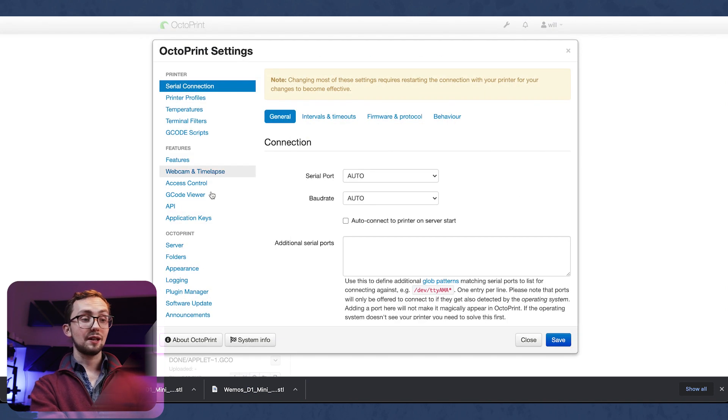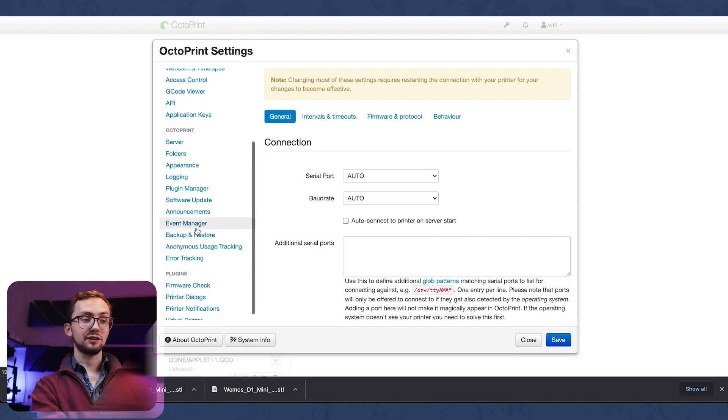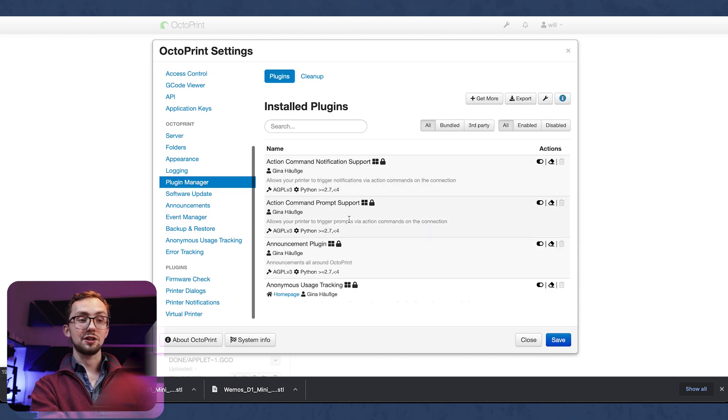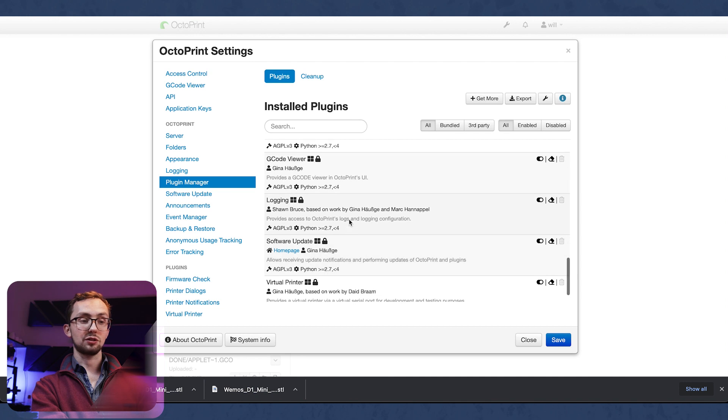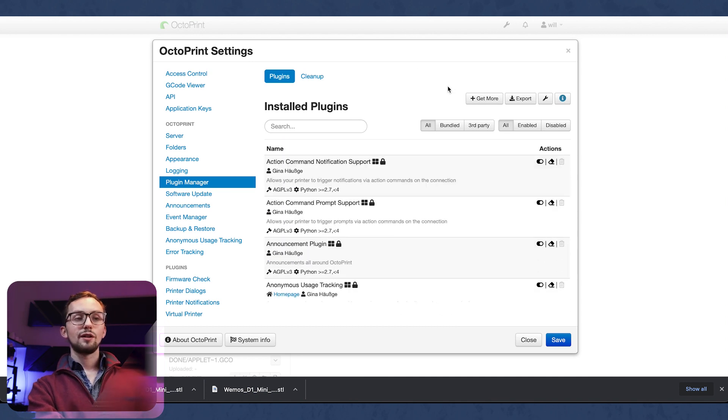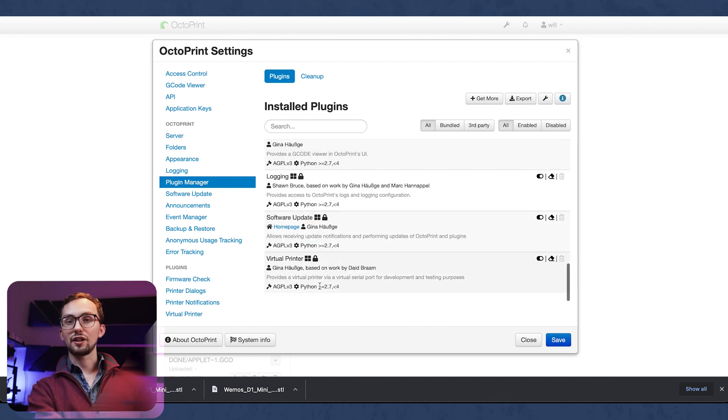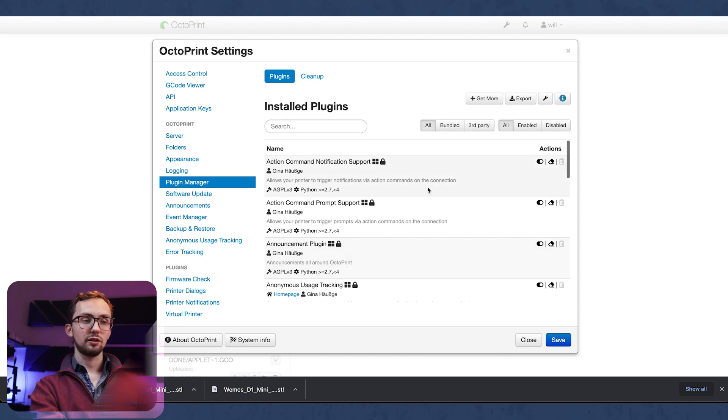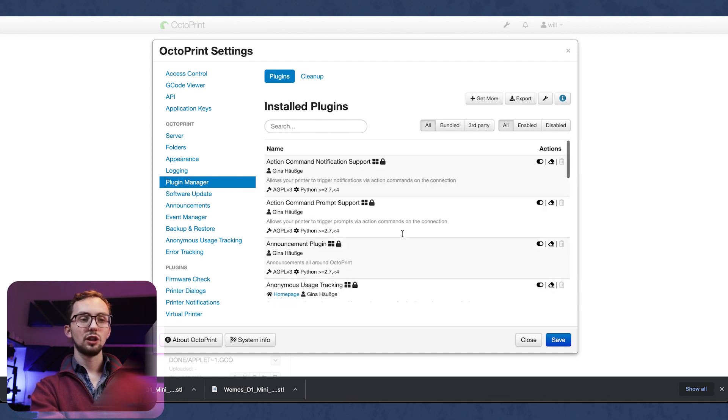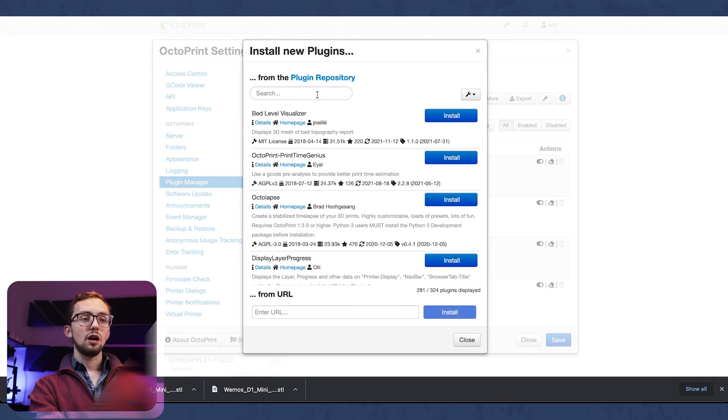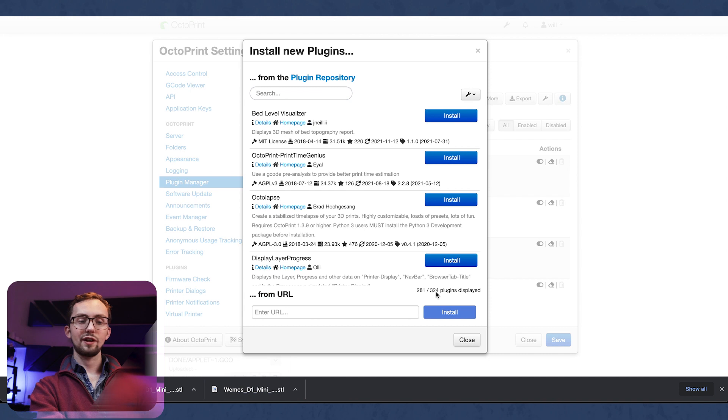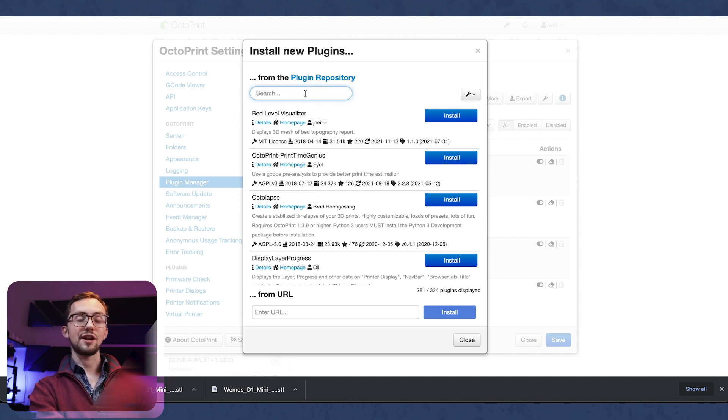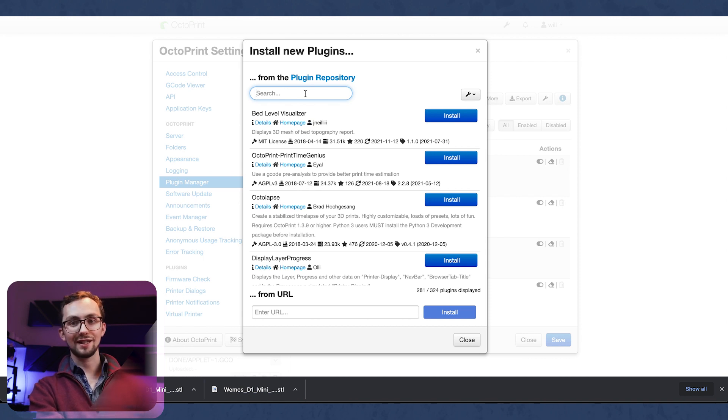So next up is plugins. If we go back into our settings and head to our plugin manager, you can see there a selection of plugins already installed. Most of these are the standard ones that come with the printer or come with Octoprint pre-installed to get you going. But we're going to get some more. Hundreds of plugins you can get - 324 to be exact - doing all sorts of things depending on your setup and what you want. There are a few that I would recommend and a few that you've got to get if you've got an Ender 3.